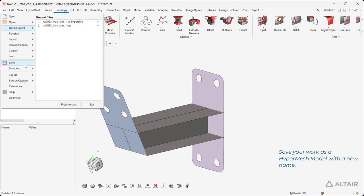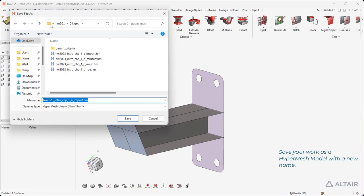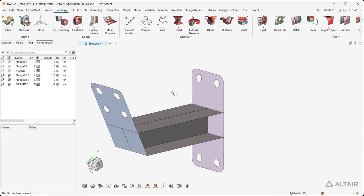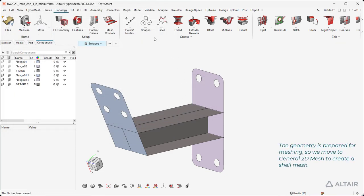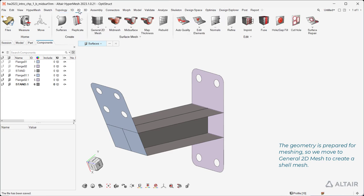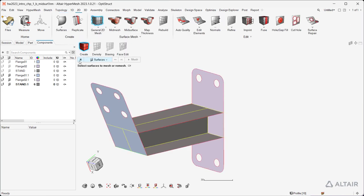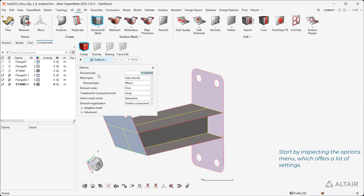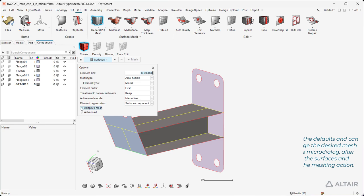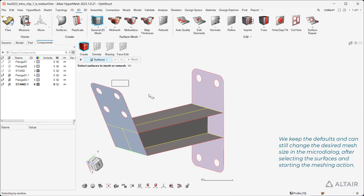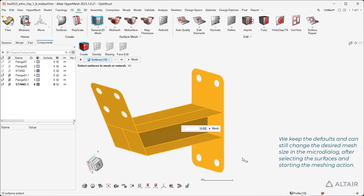Save your work as a HyperMesh model with a new name. The geometry is prepared for meshing, so we move to General 2D Mesh to create a shell mesh. Start by inspecting the options menu, which offers a lot of settings. We keep the defaults and can still change the desired mesh size in the micro dialog after selecting the surfaces and starting the meshing action.